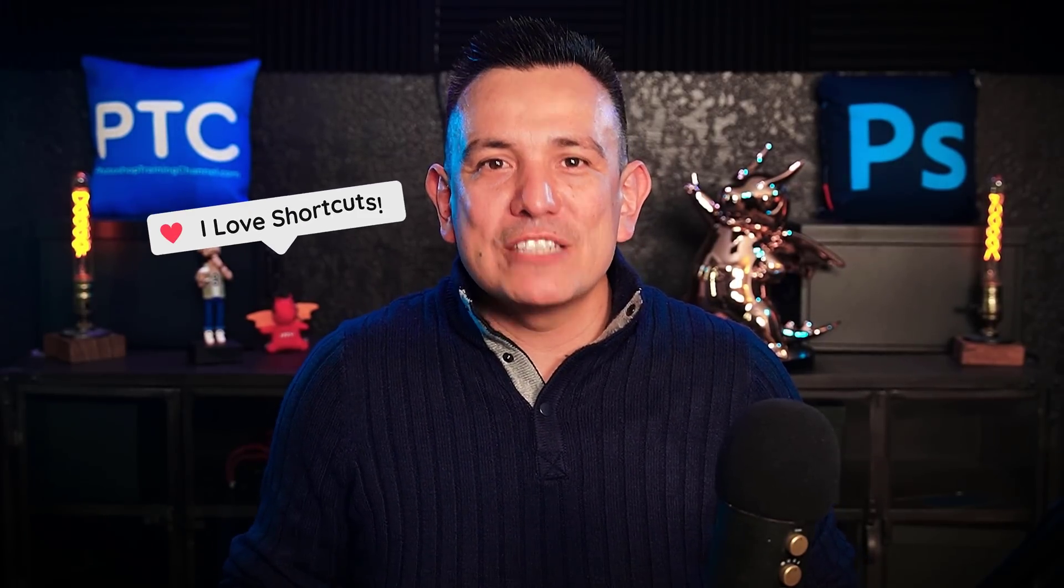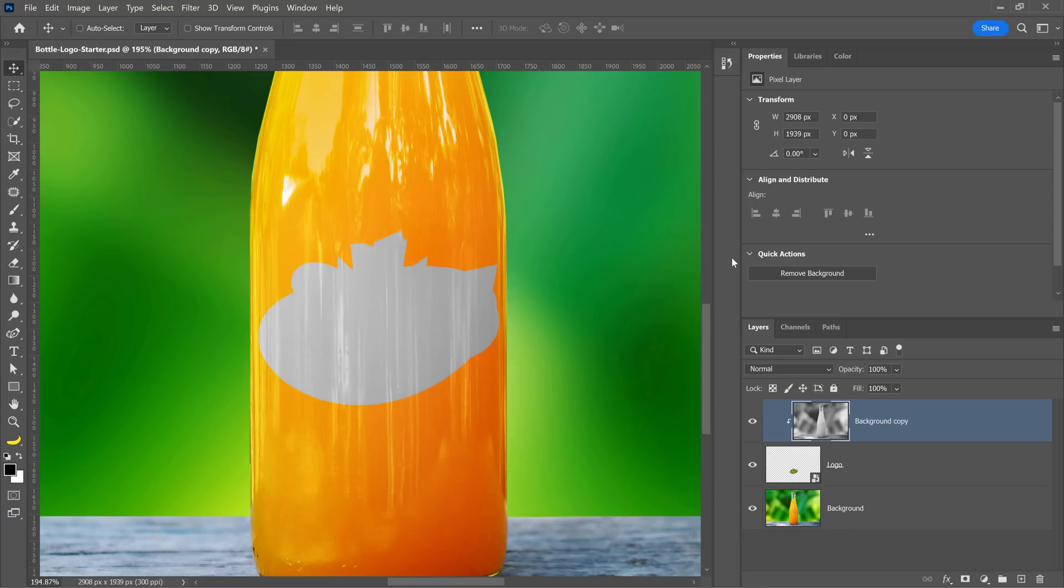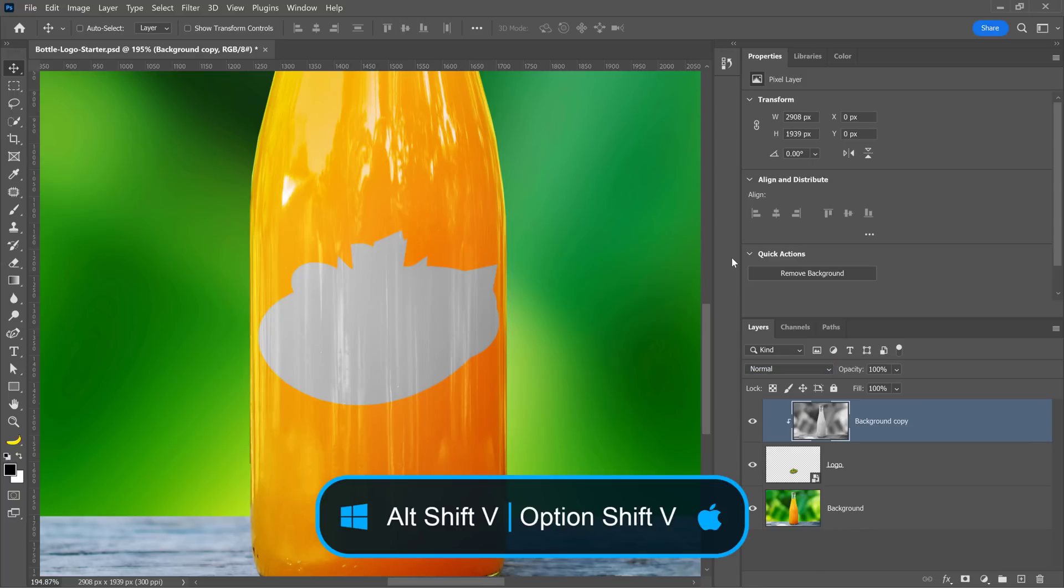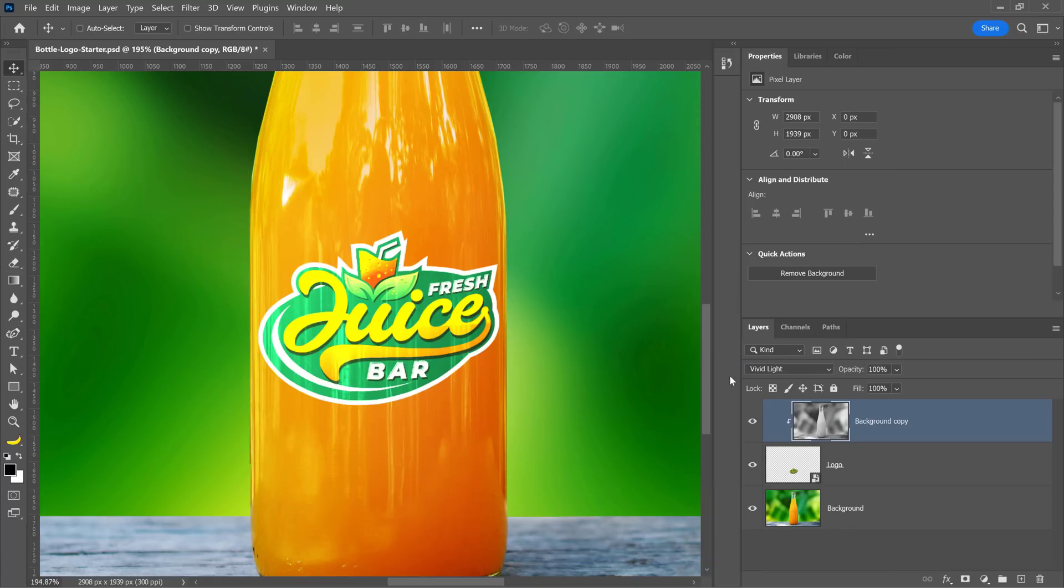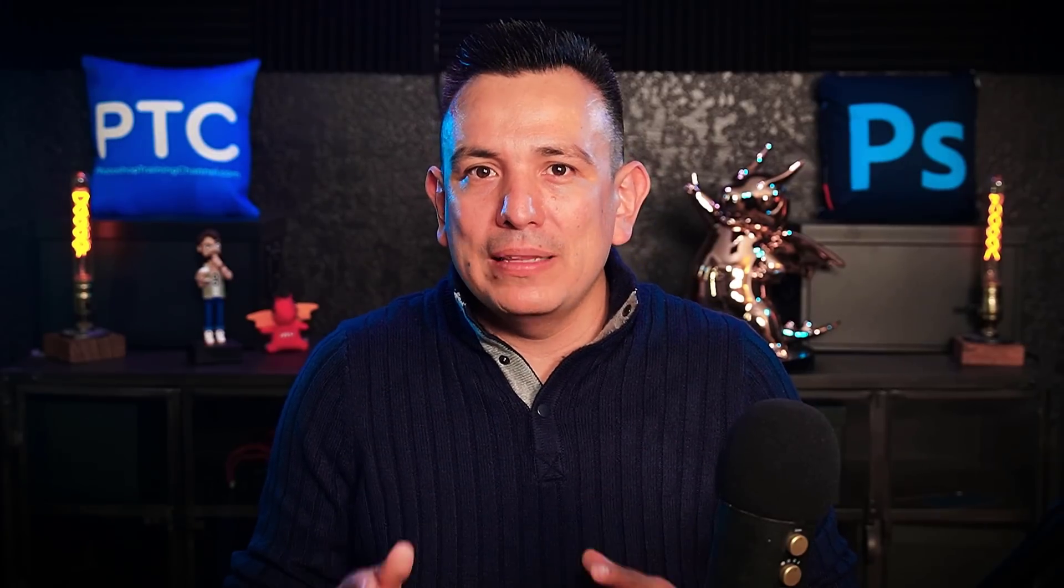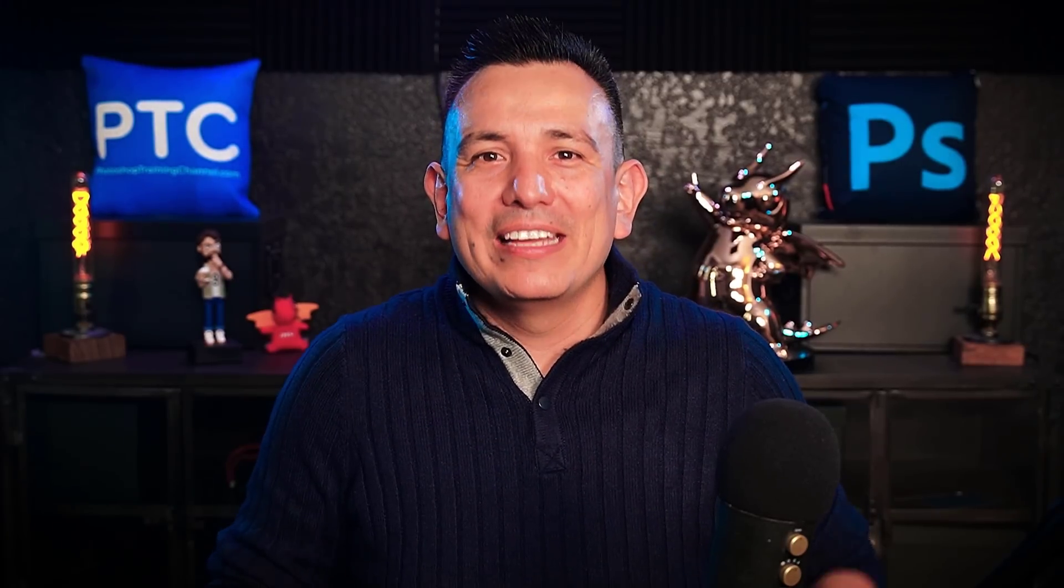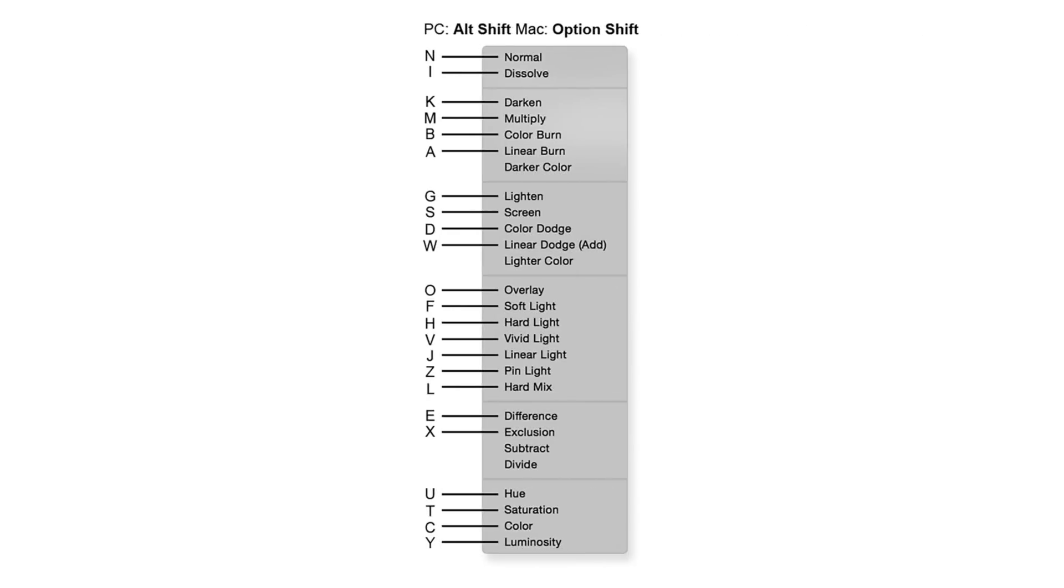Press Alt Shift V on Windows. That's Option Shift V on the Mac to apply Vivid Light. I would recommend memorizing the shortcuts for blending modes you most often use. Here's the list. Feel free to pause the video and take a screenshot.